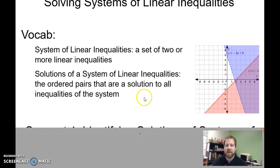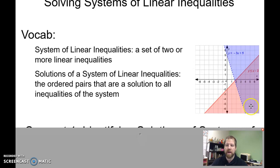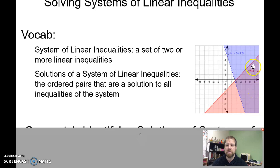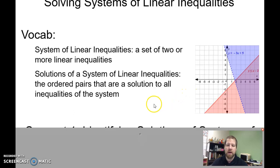The solutions to a system of linear inequalities is any point where they overlap, where their solutions overlap. So for my red line, everything shaded red is a solution for that equation. For my blue, everything shaded blue is a solution. So for the system, anything that's kind of a purple — where it's both blue and pink — is going to be a solution.